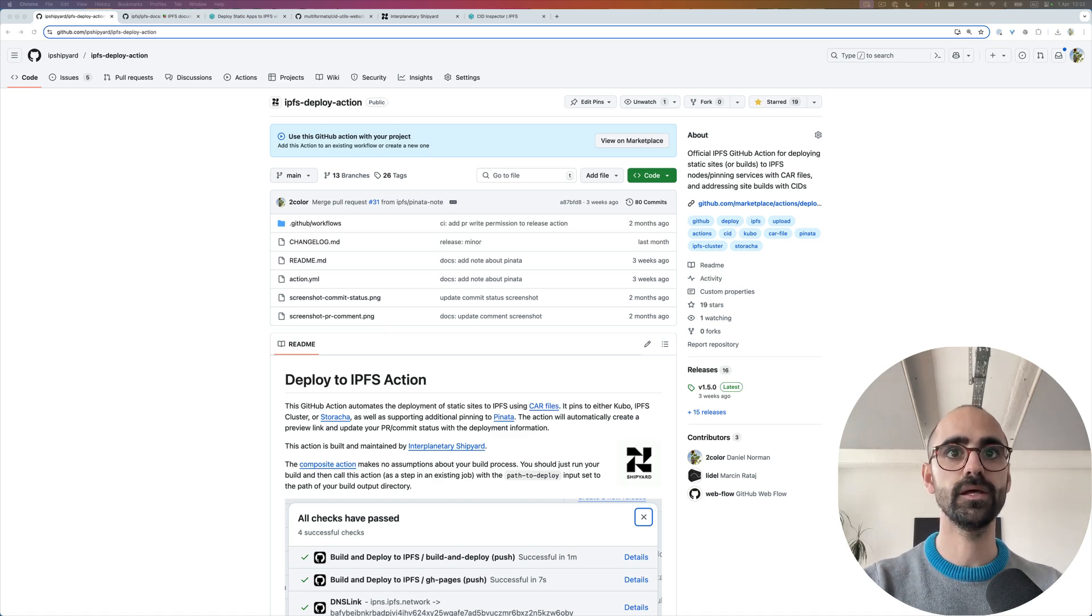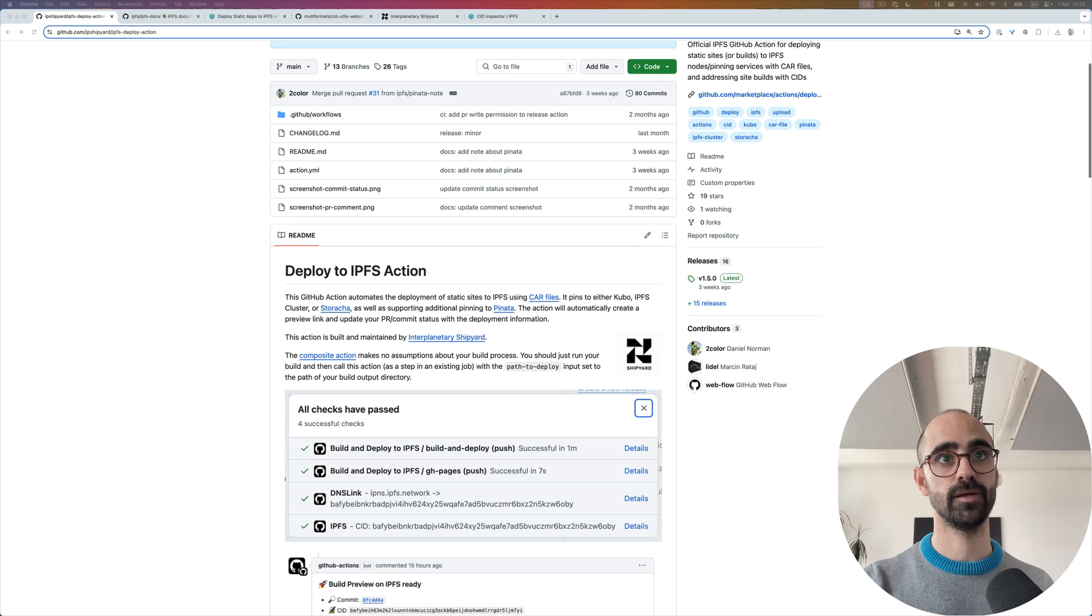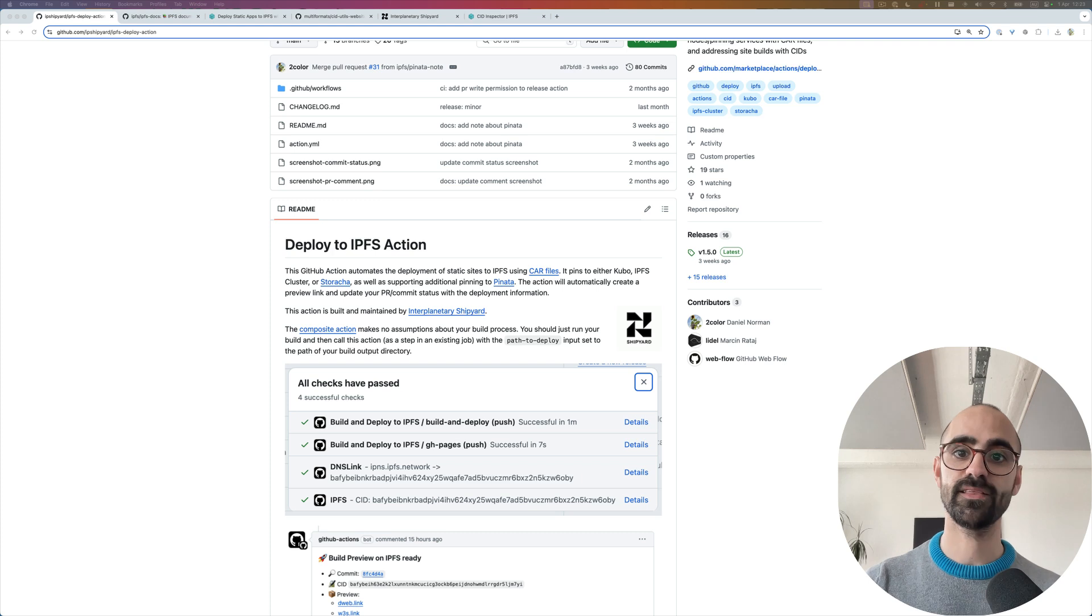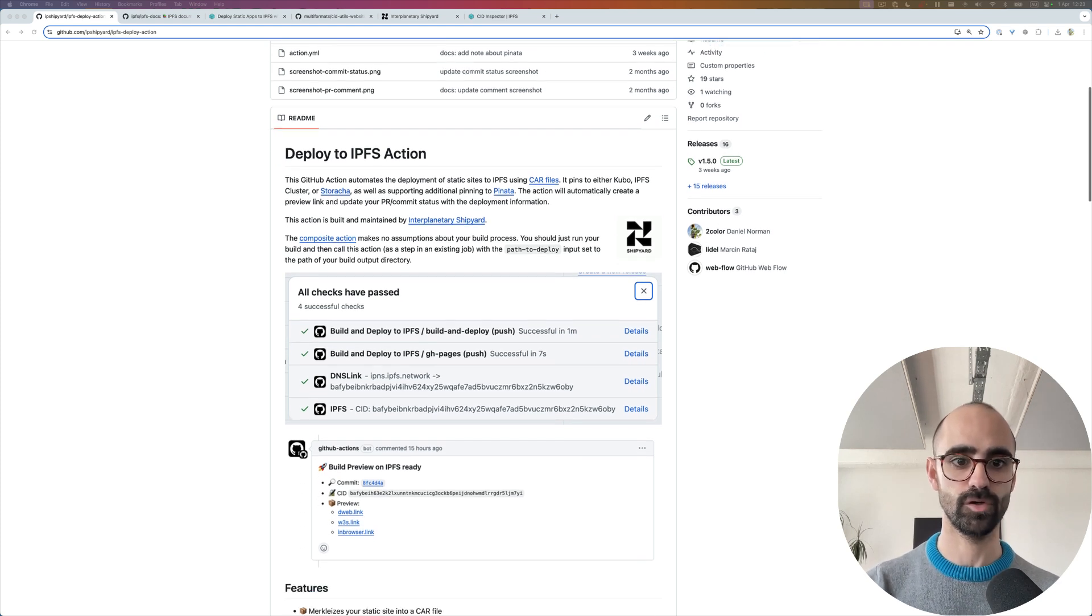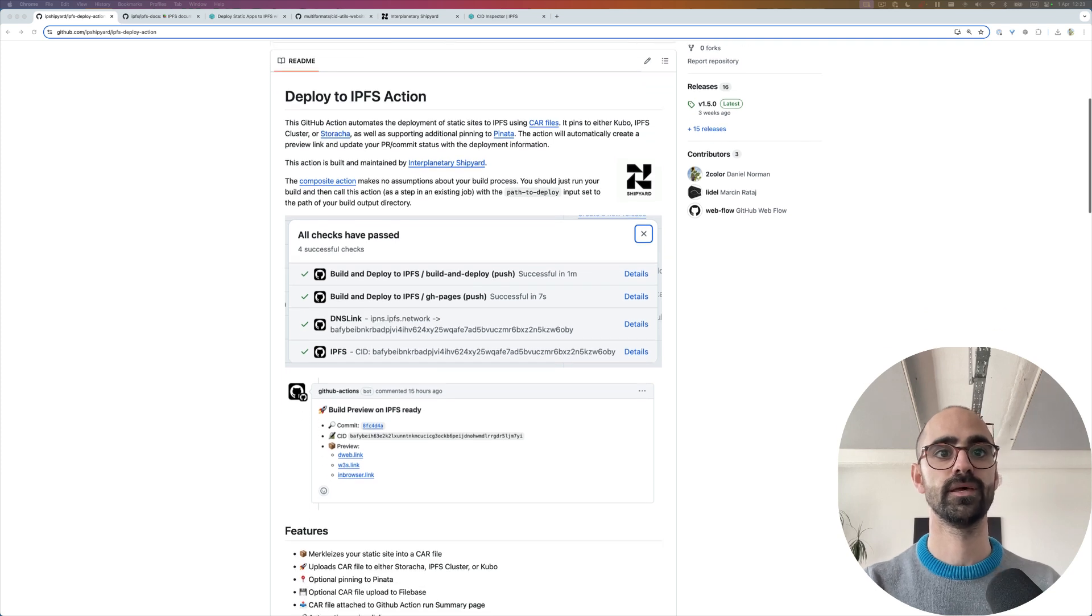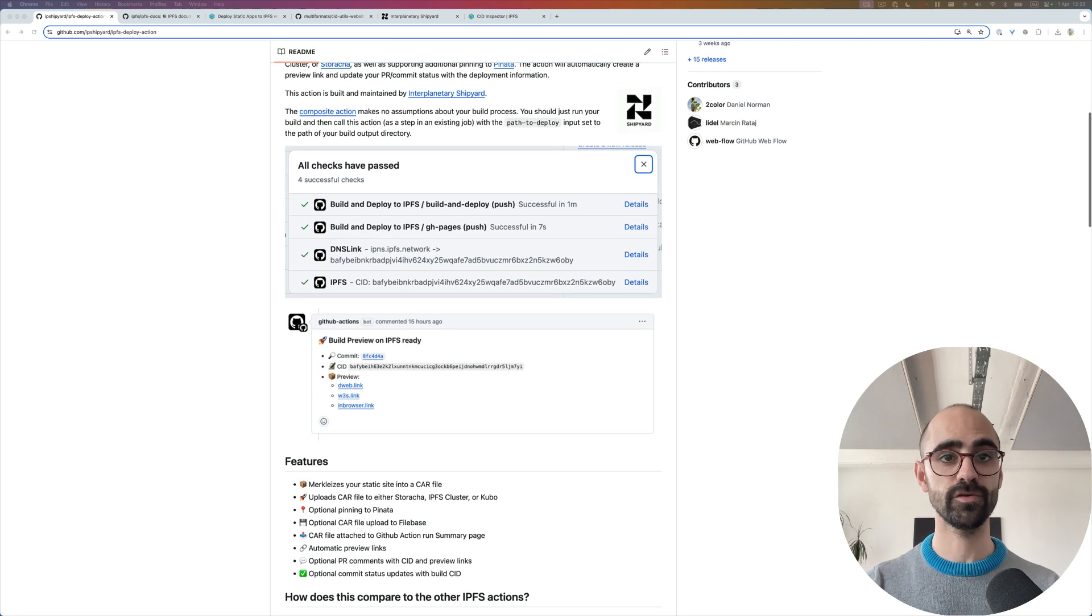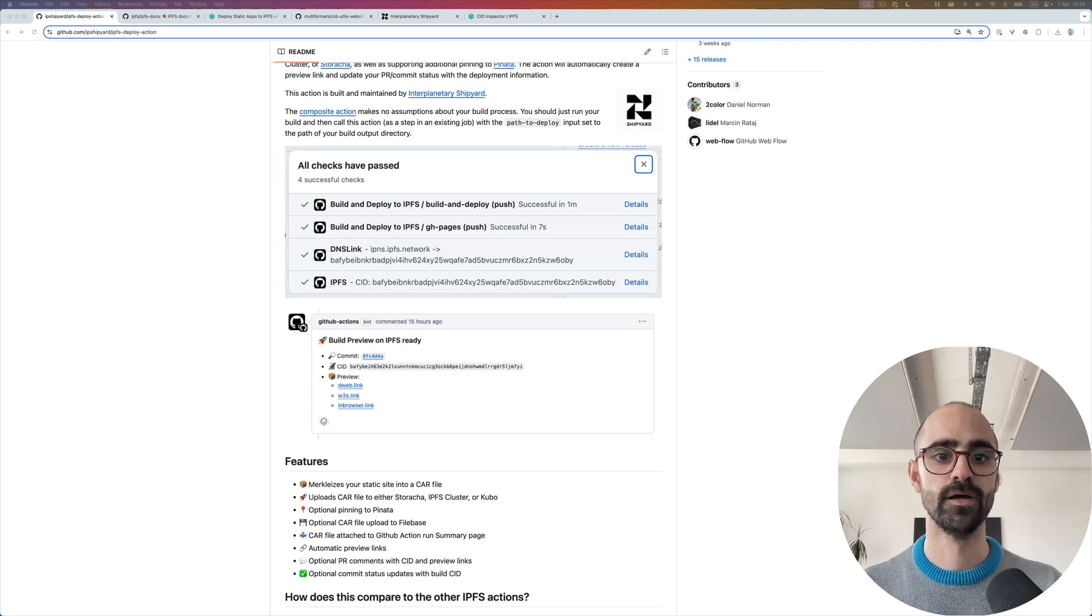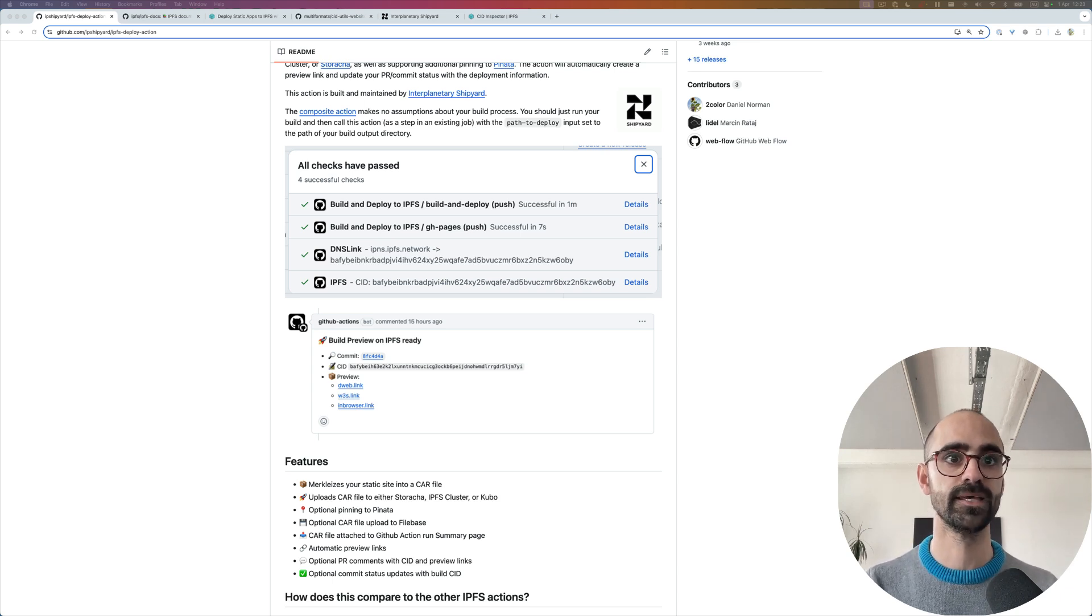This GitHub action gives you a bunch of things beyond embracing best practices. It provides commit status updates with the CID, PR preview deployments, and supports Storacha, IPFS cluster, Kubo, Pinata and Filebase.